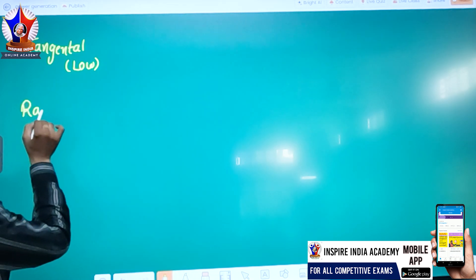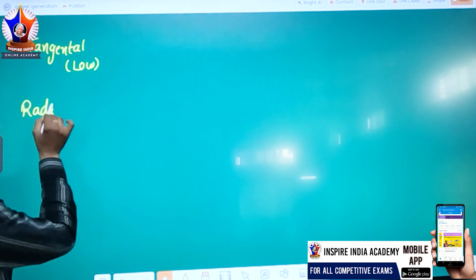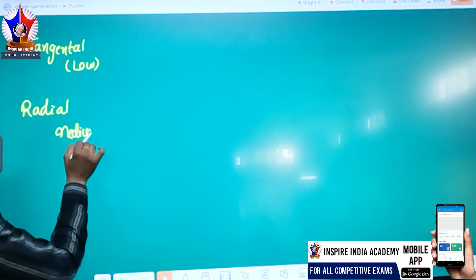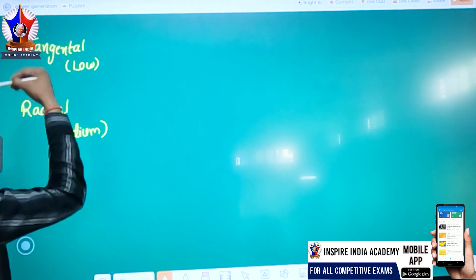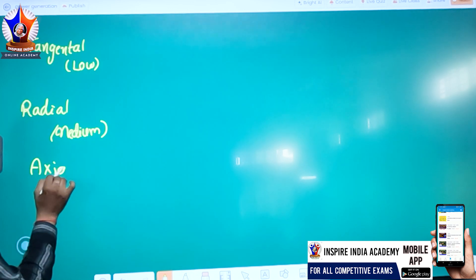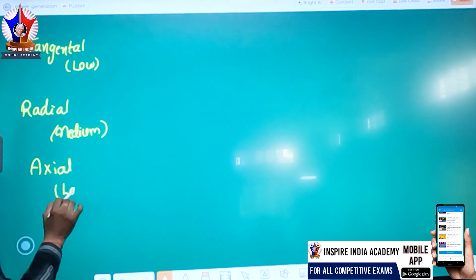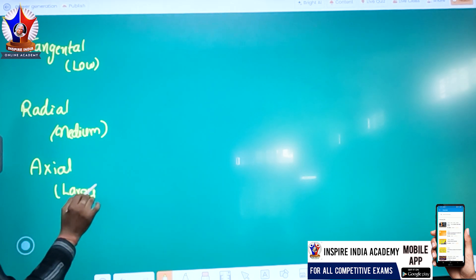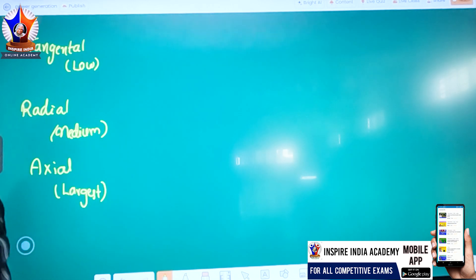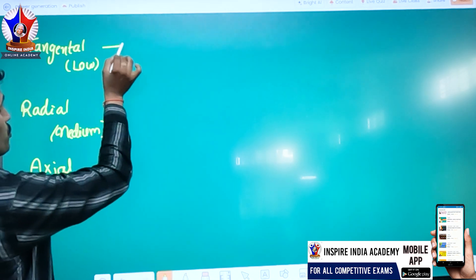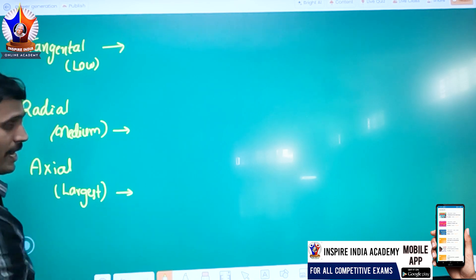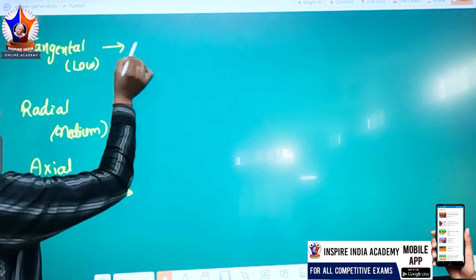The second is the radial. What is the medium water level — what is the radial? What is the axial? If we look at the tangential and the axial, the water level is low.